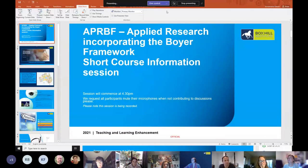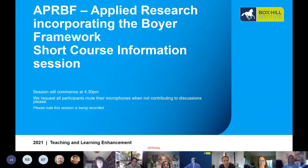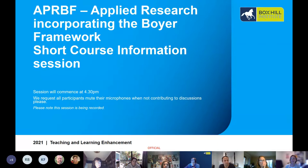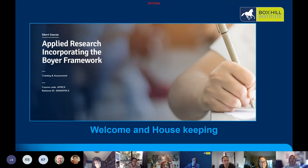We've commenced recording and now I'll just go back to sharing the PowerPoint. Welcome to Applied Research Incorporating the Boyer Framework Short Course Information Session. There's a website on this particular short course on the Boxhill Institute website and there are hyperlinks in there as well and information for you. Just some housekeeping: if you could mute your microphones when not contributing to conversations, that would be appreciated.